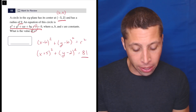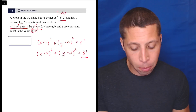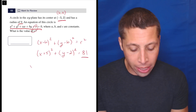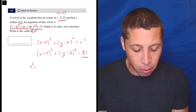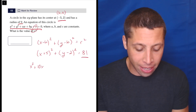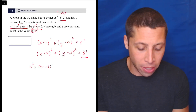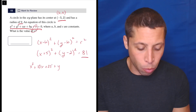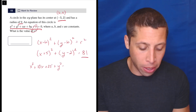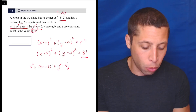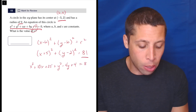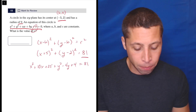We have to foil these. So x plus 5 squared, we're going to get x squared plus 10x plus 25. Then y minus 2 squared gives us y squared minus 4y plus 4, equals 81.